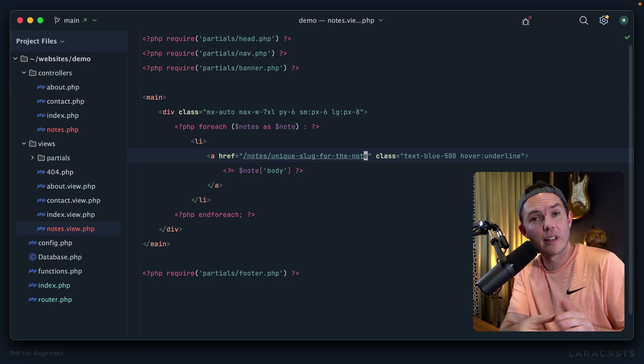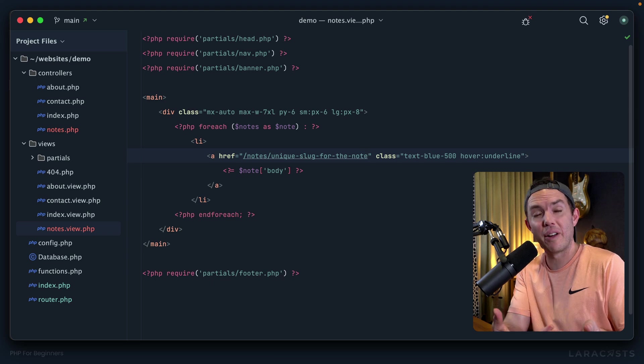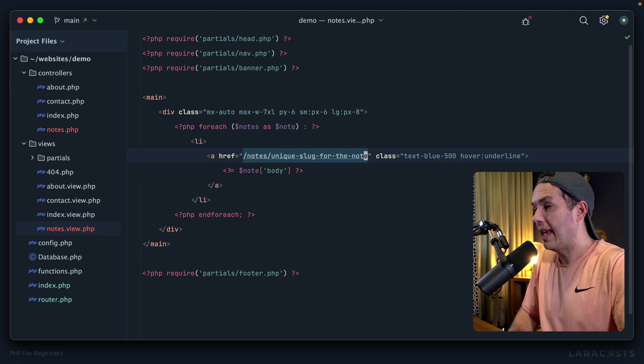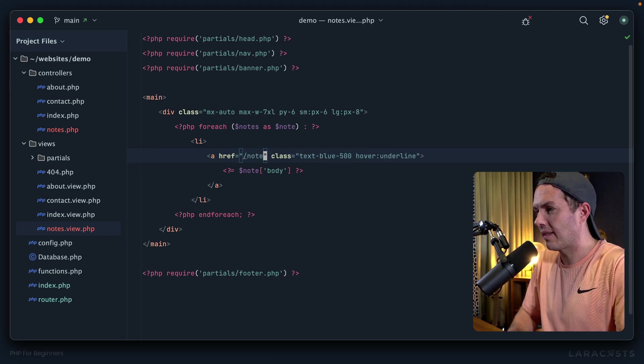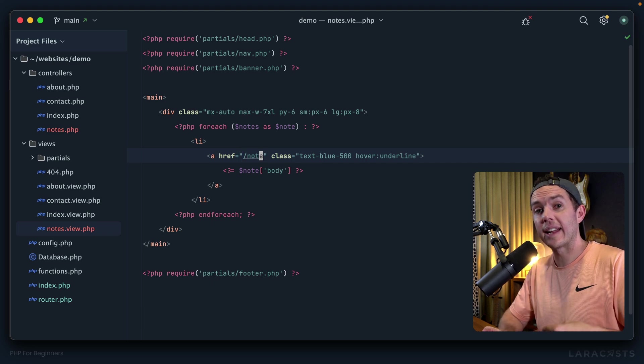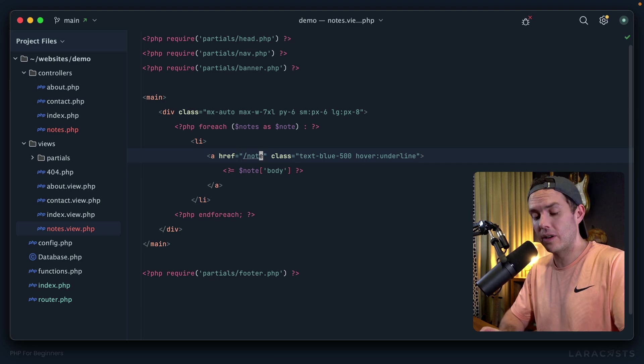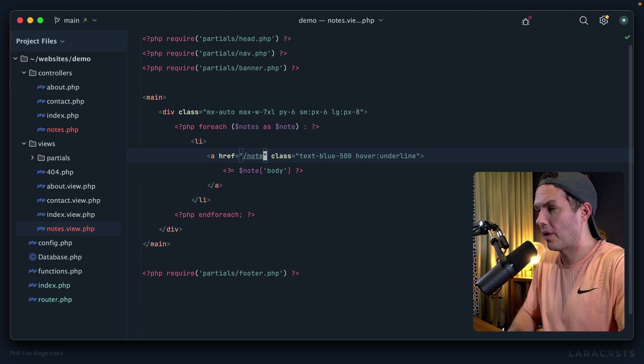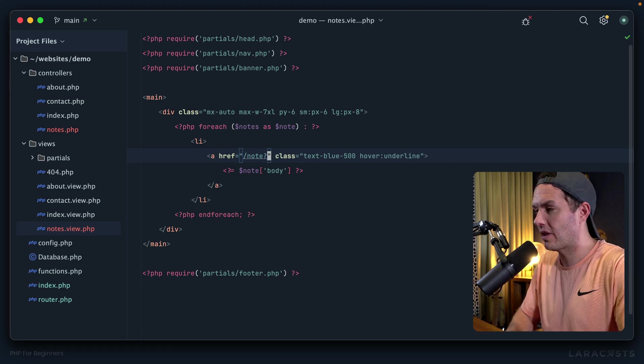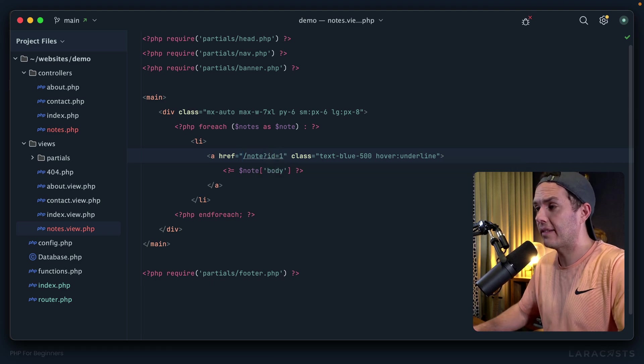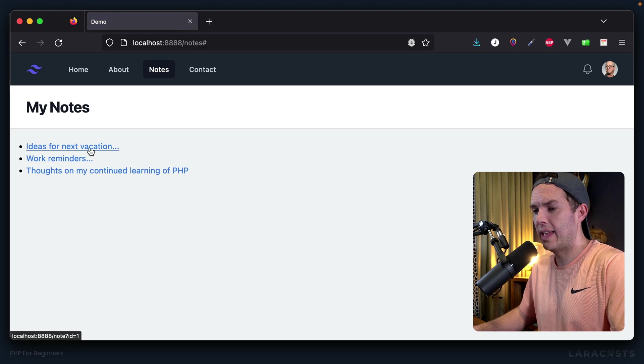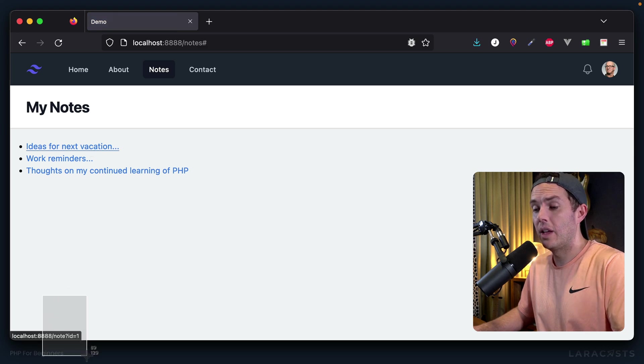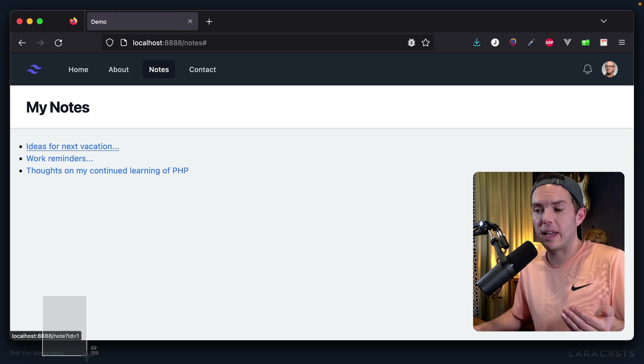But you know what, right now our little makeshift router doesn't allow this, so we're going to keep it simple. Instead, we will send the user to something like slash note, and then I will pass through the ID of the note through the query string. That's a nice and easy way to get started. For example, if I did this, all right, so now come back and you have a look. Right down here we're saying load the note page and send through id equals one.